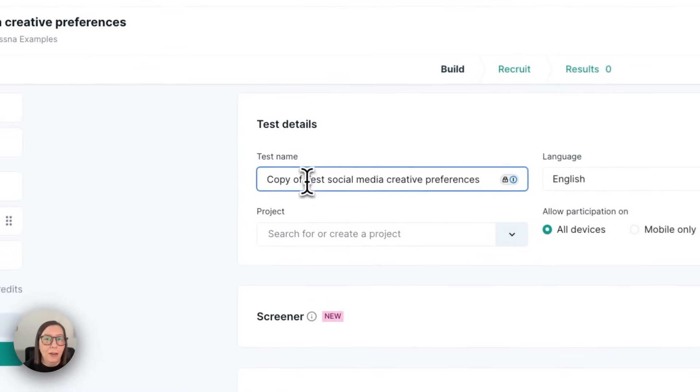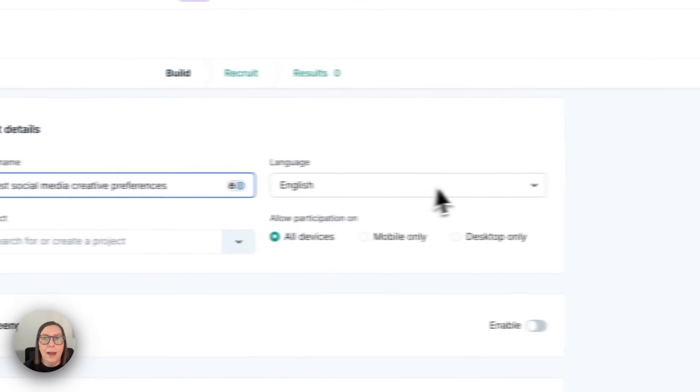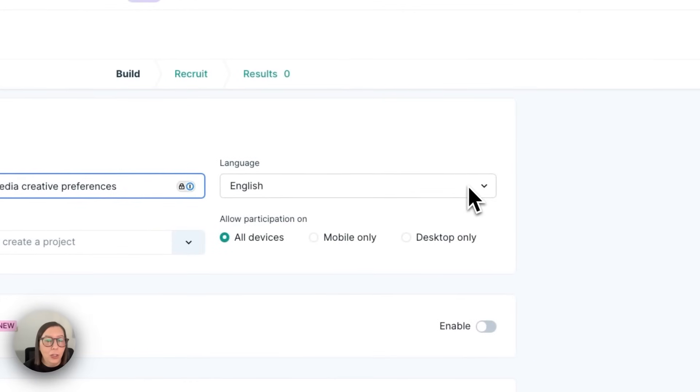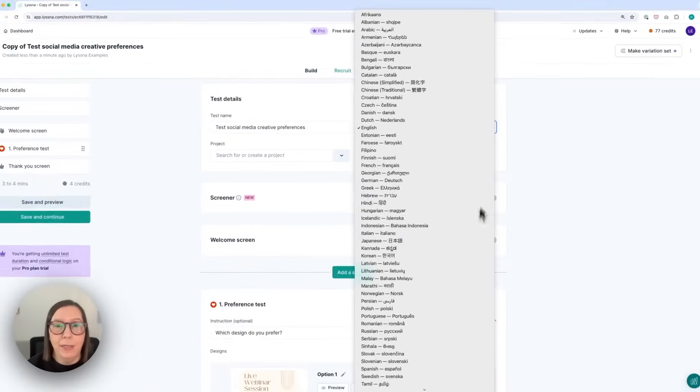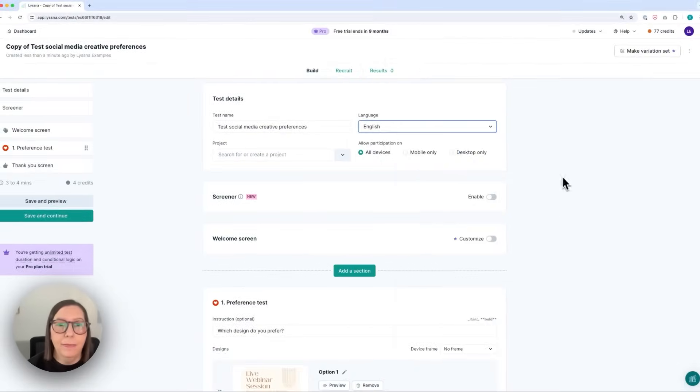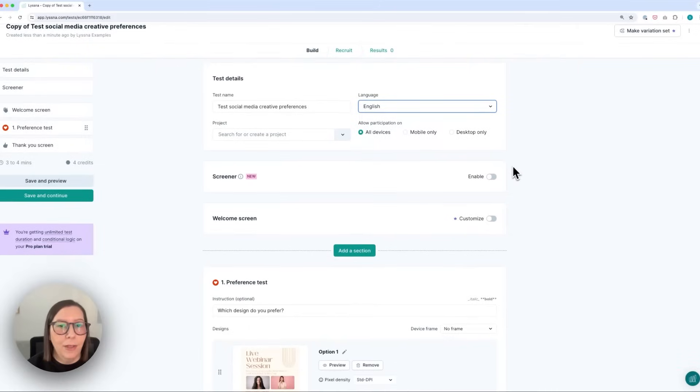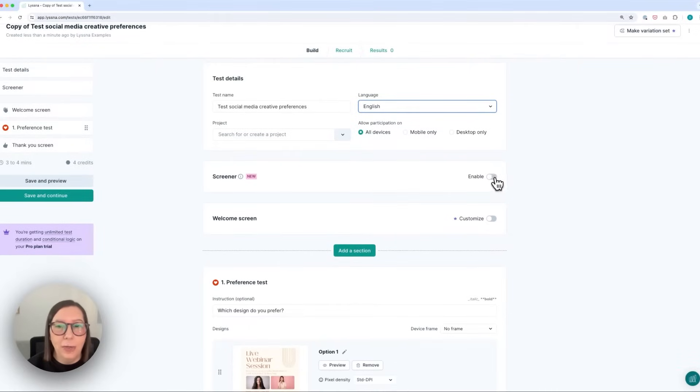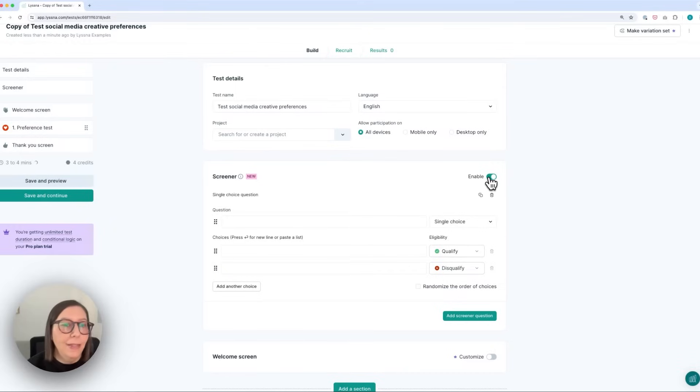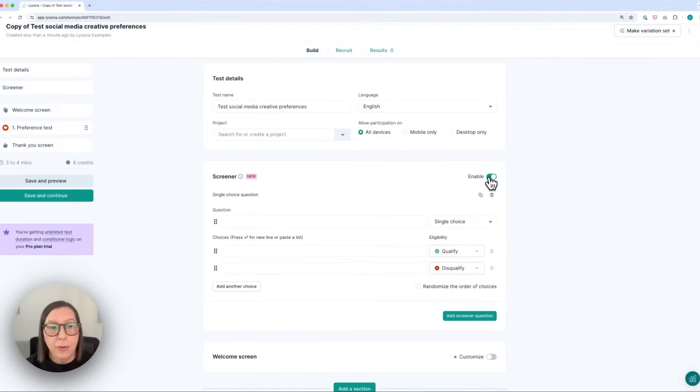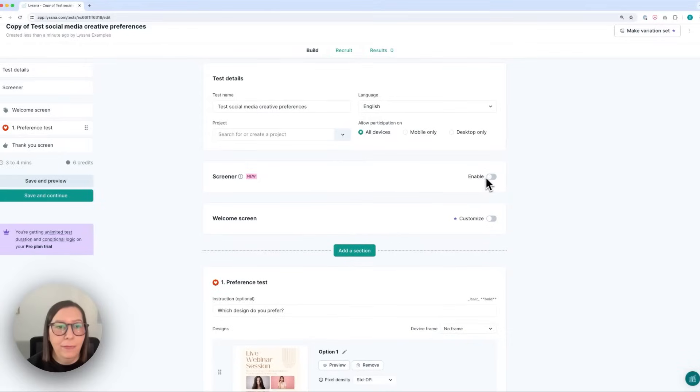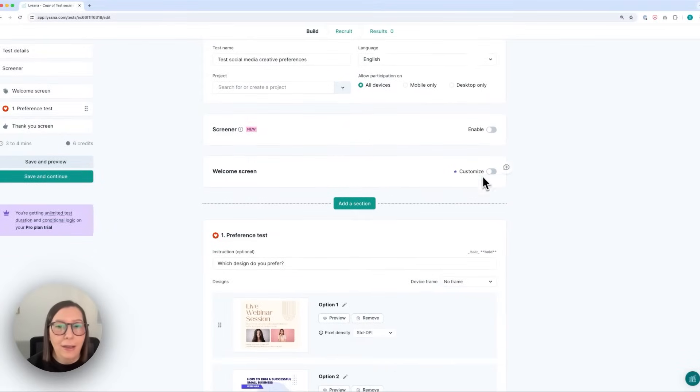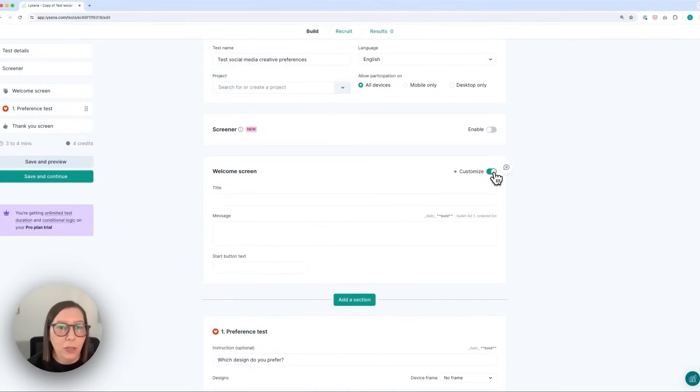So I can rename my test. I can then choose which language I'd like my participants to test in. I can save the test to a project and I can also choose which devices I want them to test on. I can choose to enable a screener to my test and this is going to allow me to ask specific questions to either qualify or disqualify participants based on certain targeting criteria and I can also customize the welcome screen if I wanted to.